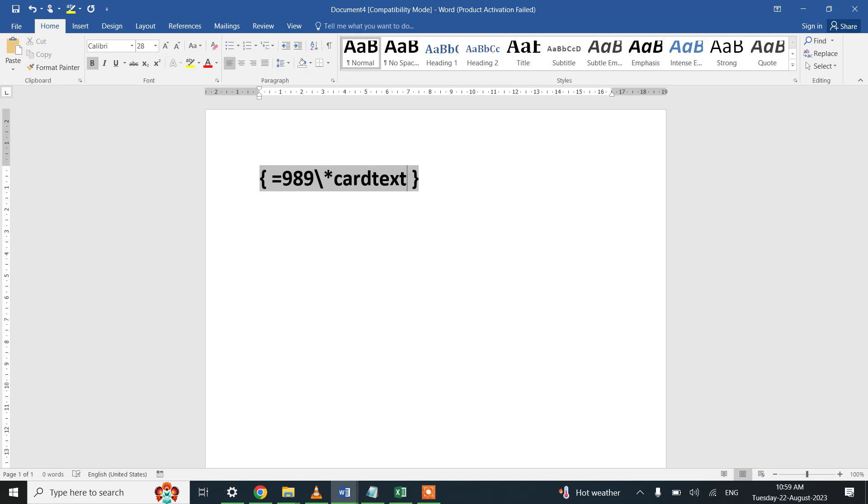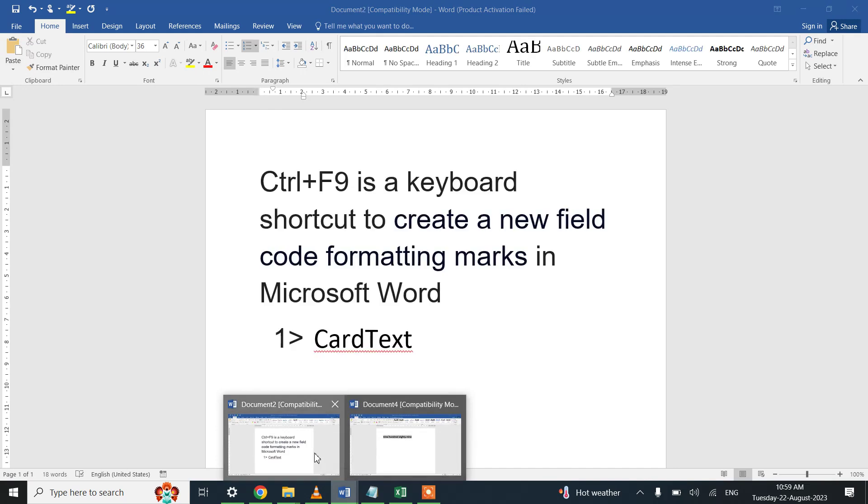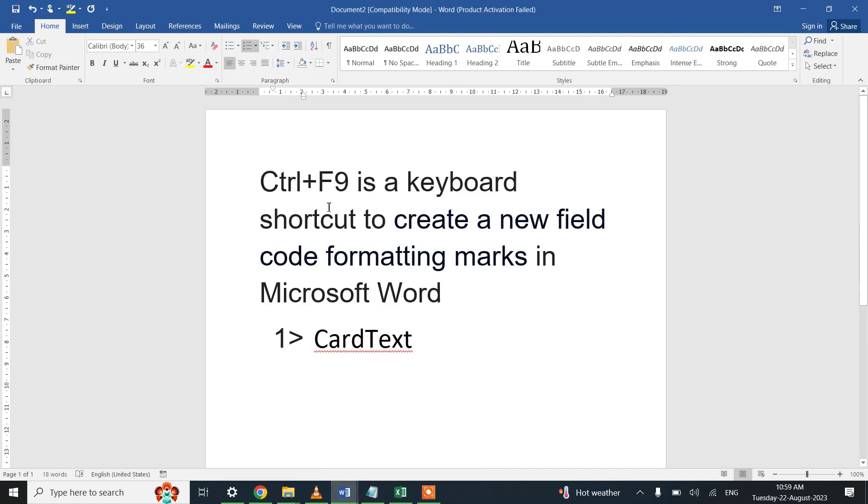is to update the field, I will be pressing F9 key and this field will be updated to nine hundred eighty-nine.